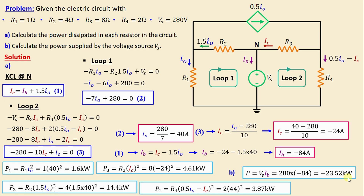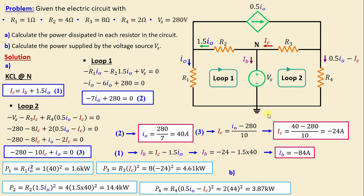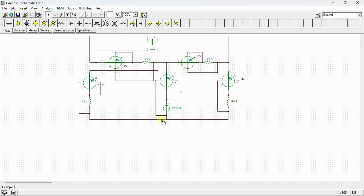After completing the calculation, we conduct the simulation using SPICE to verify our results. Here is our circuit drawn in the SPICE simulator — this is the independent voltage source VS, this is the current-controlled current source, and here are the resistors R1, R2, R3, and R4.